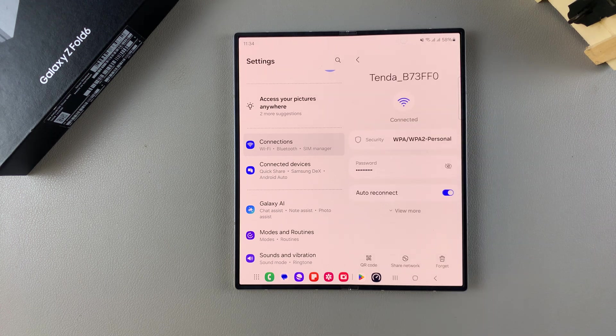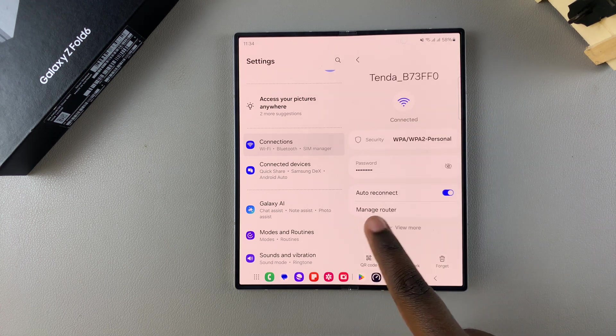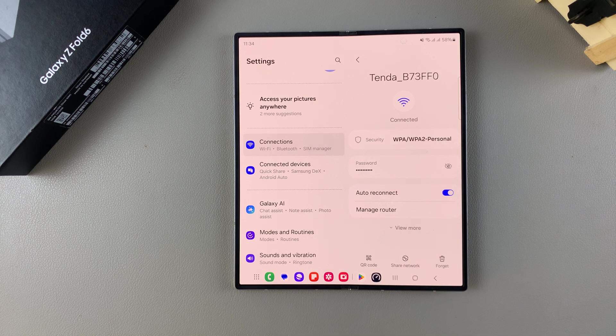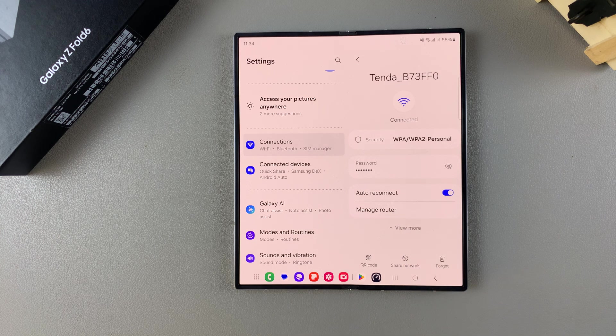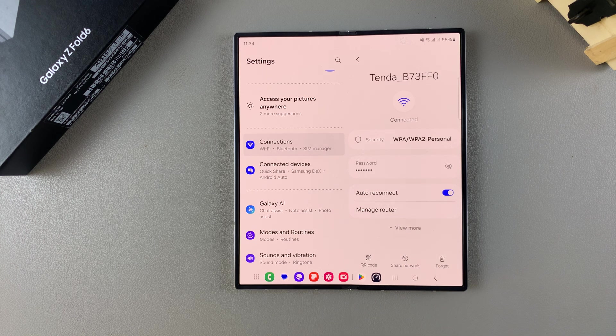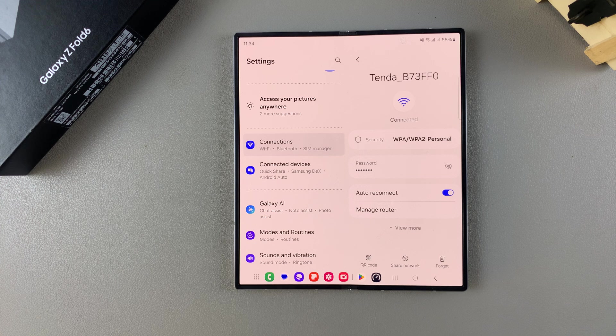Then you should see the option Auto Reconnect with the toggle next to it. So this toggle allows you to turn this feature on or off according to your preferences.